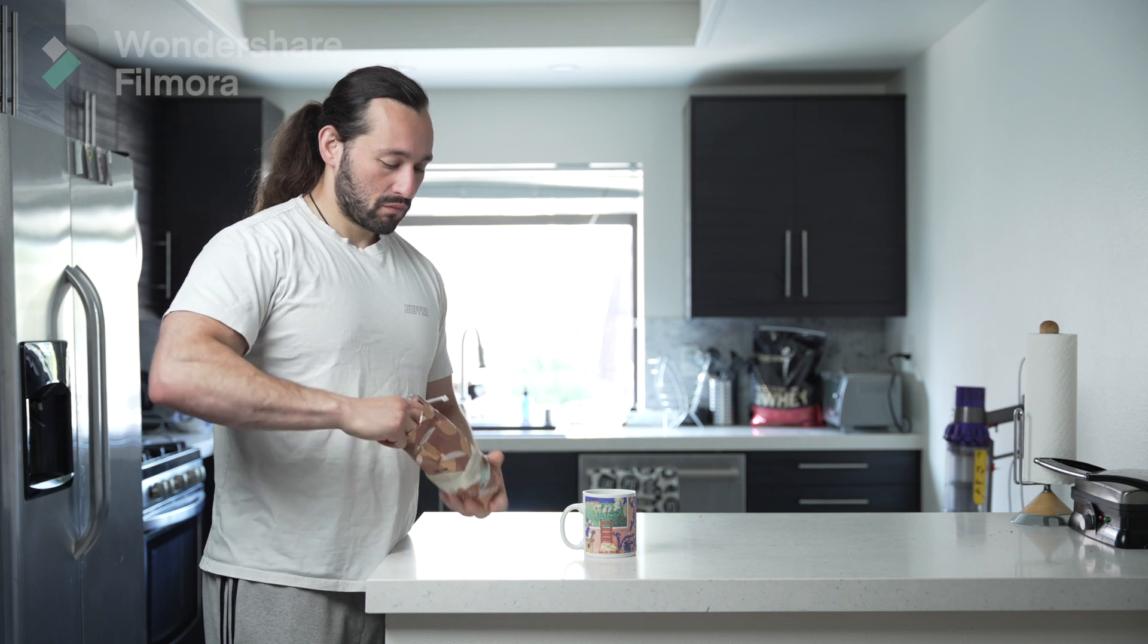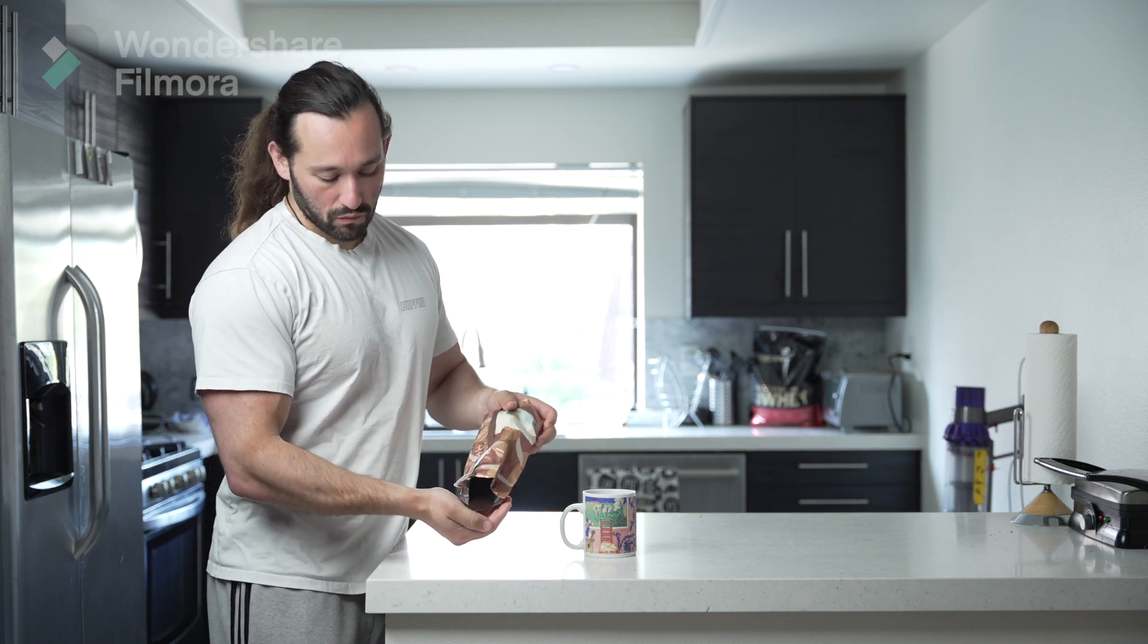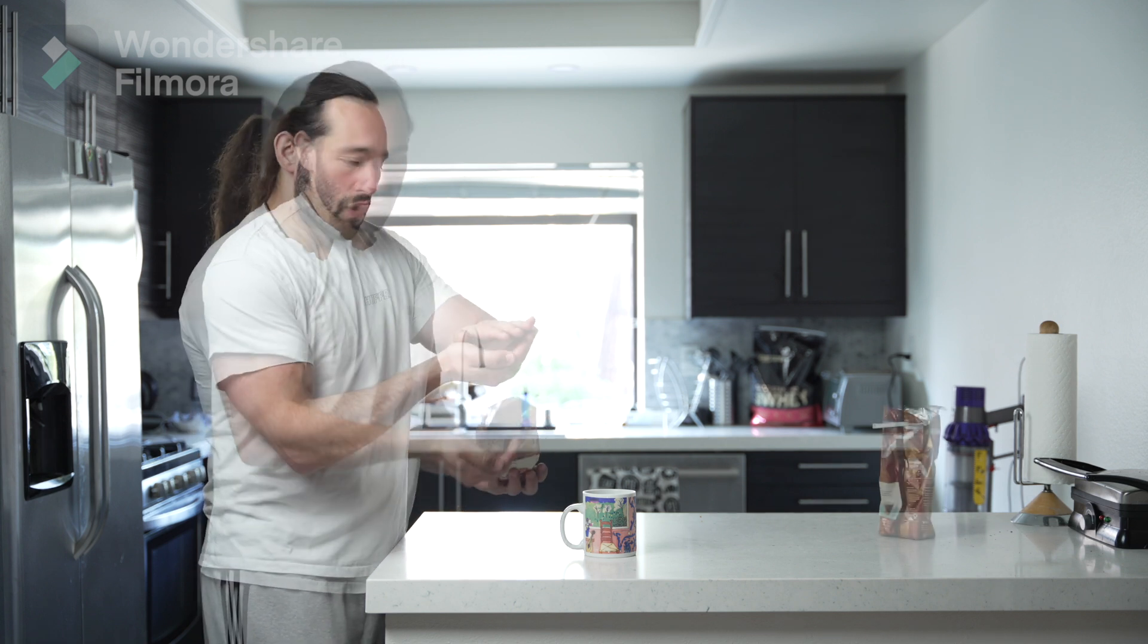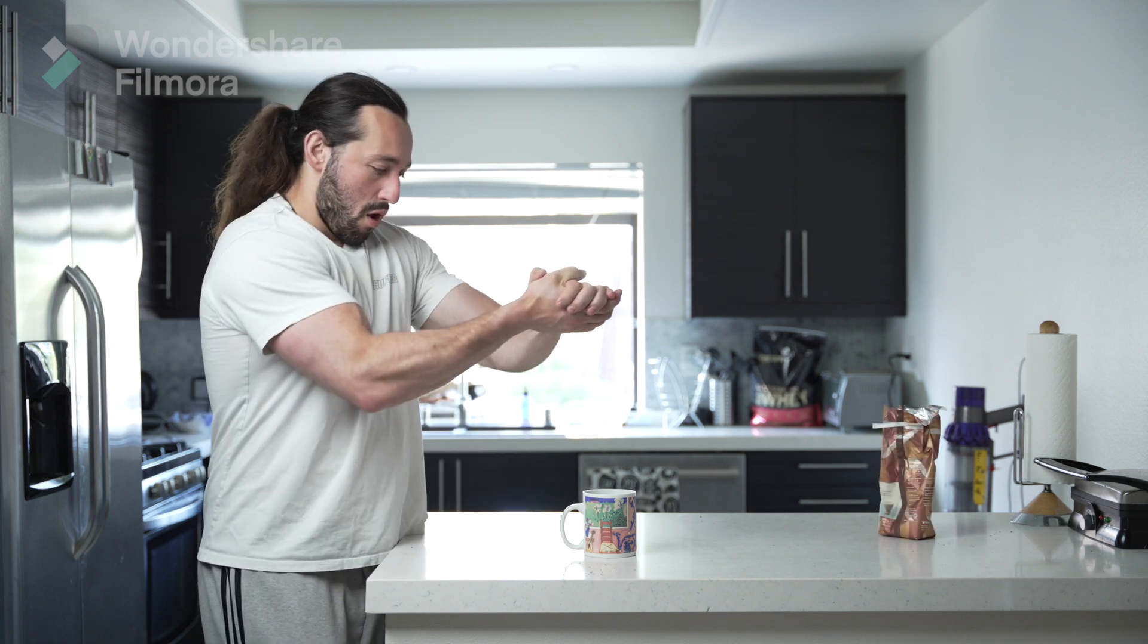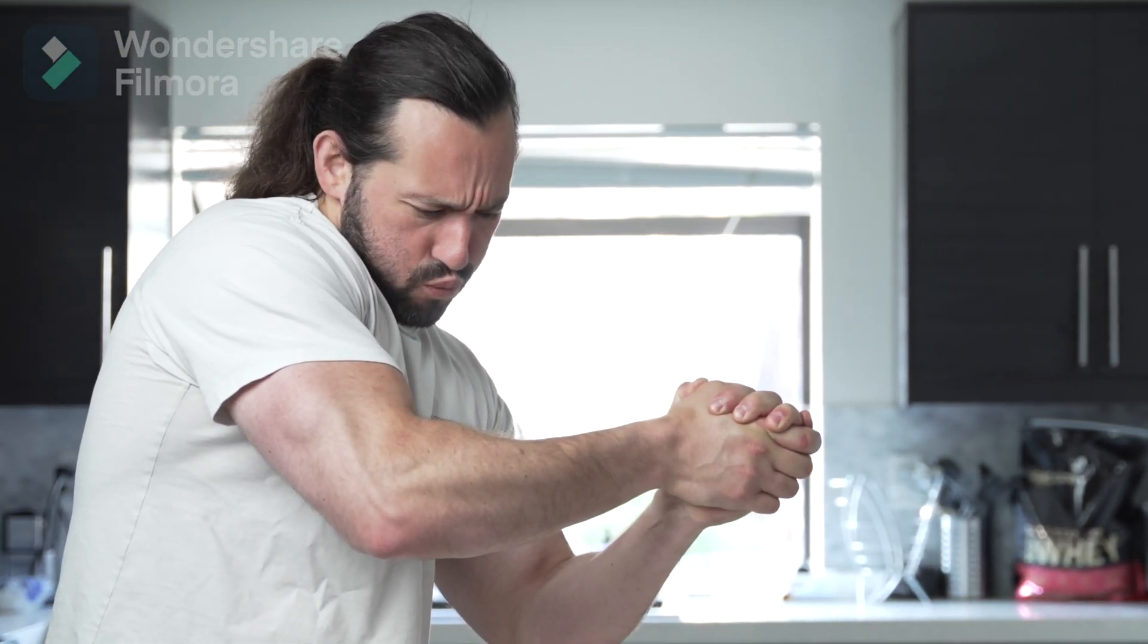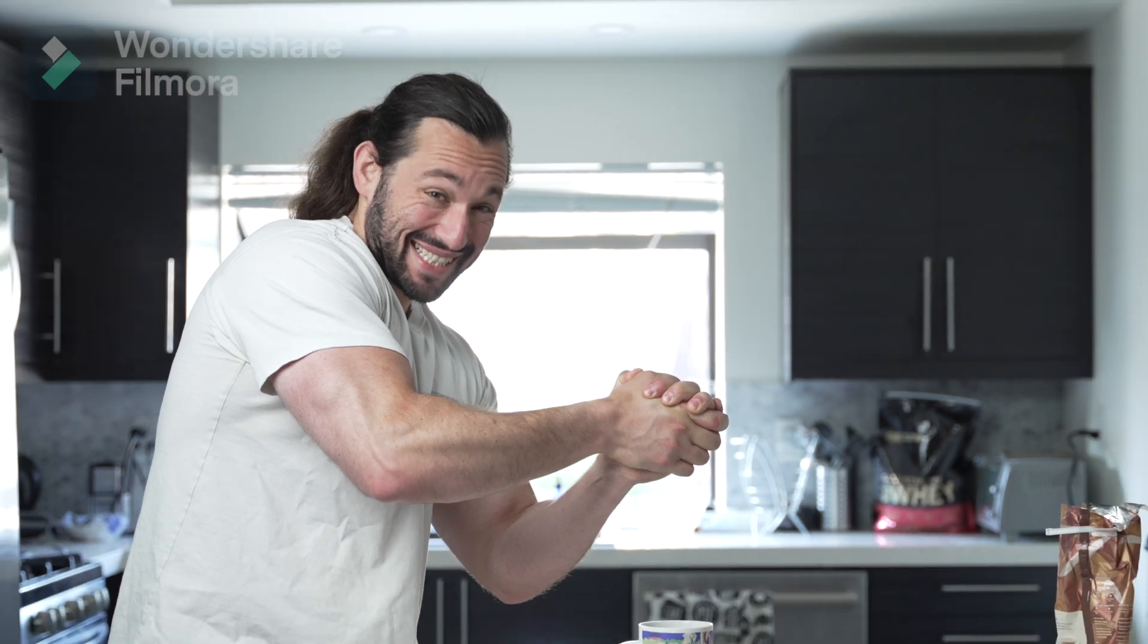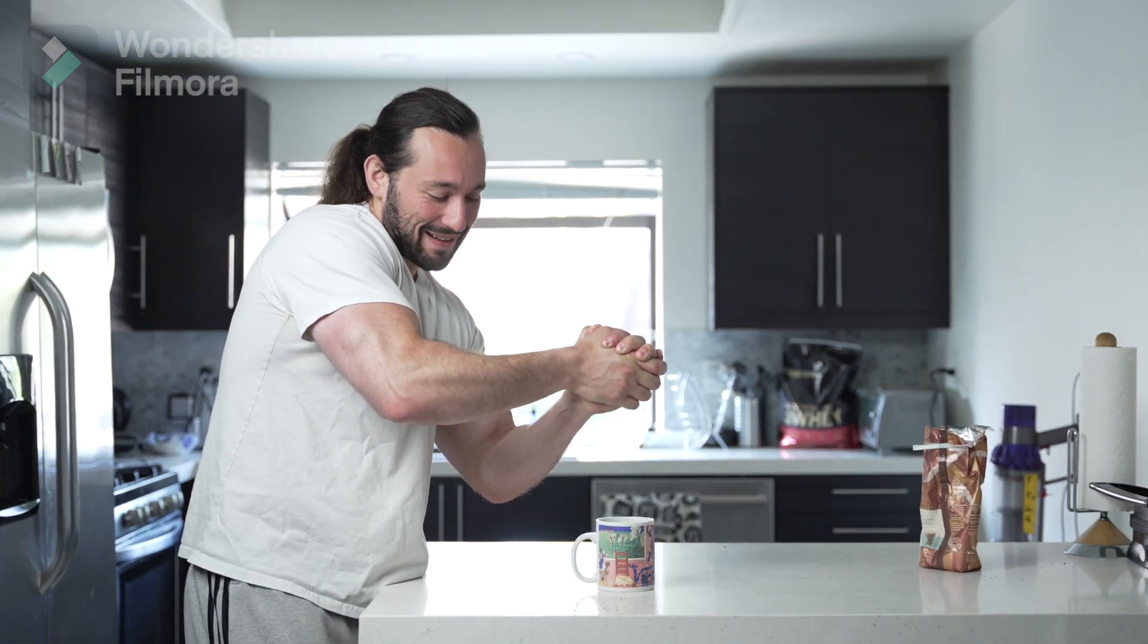Now, take some coffee grounds or anything similar and fake the effect, fake your reaction. Pretend like you're actually seeing coffee being squeezed out of your hand. This is really what's going to sell the effect.